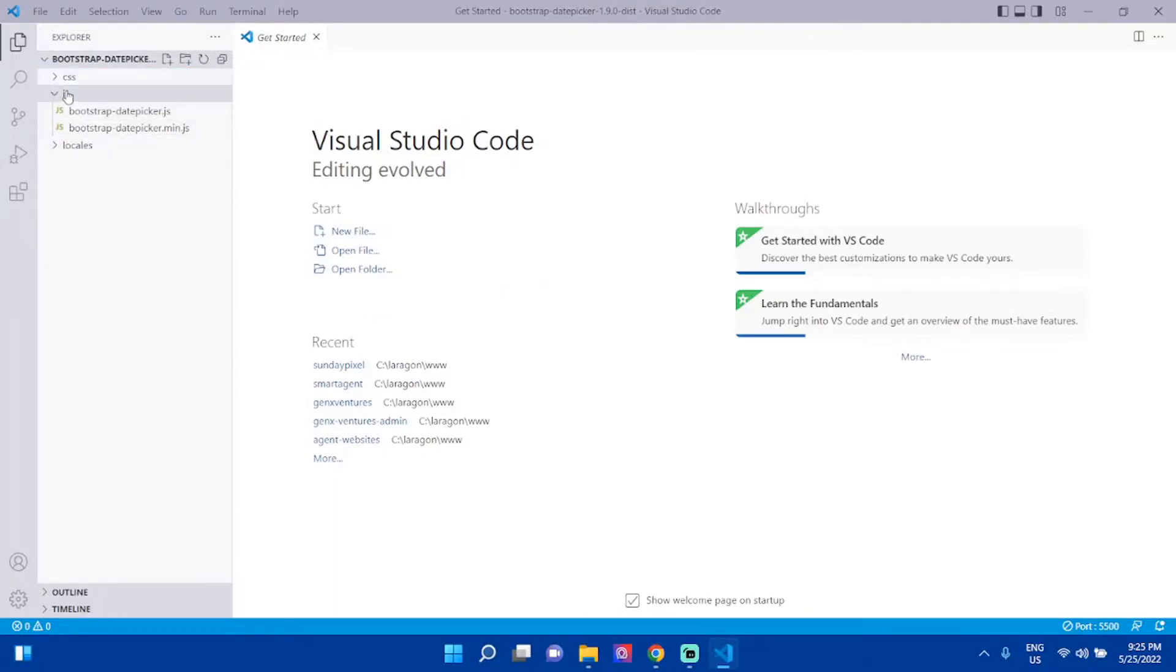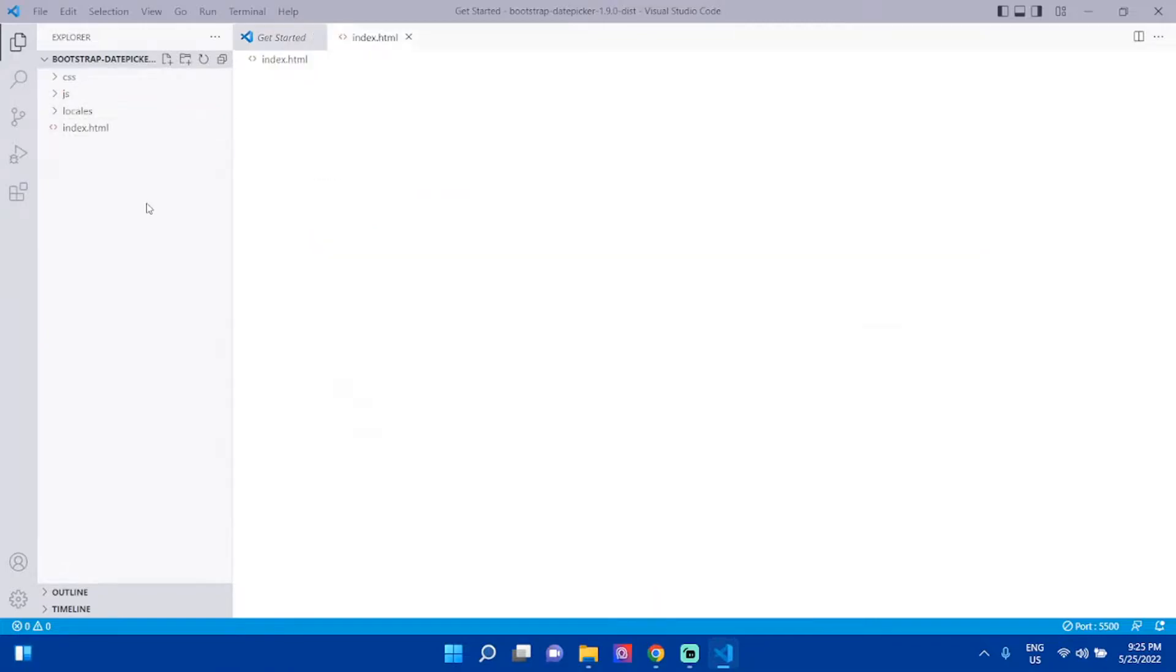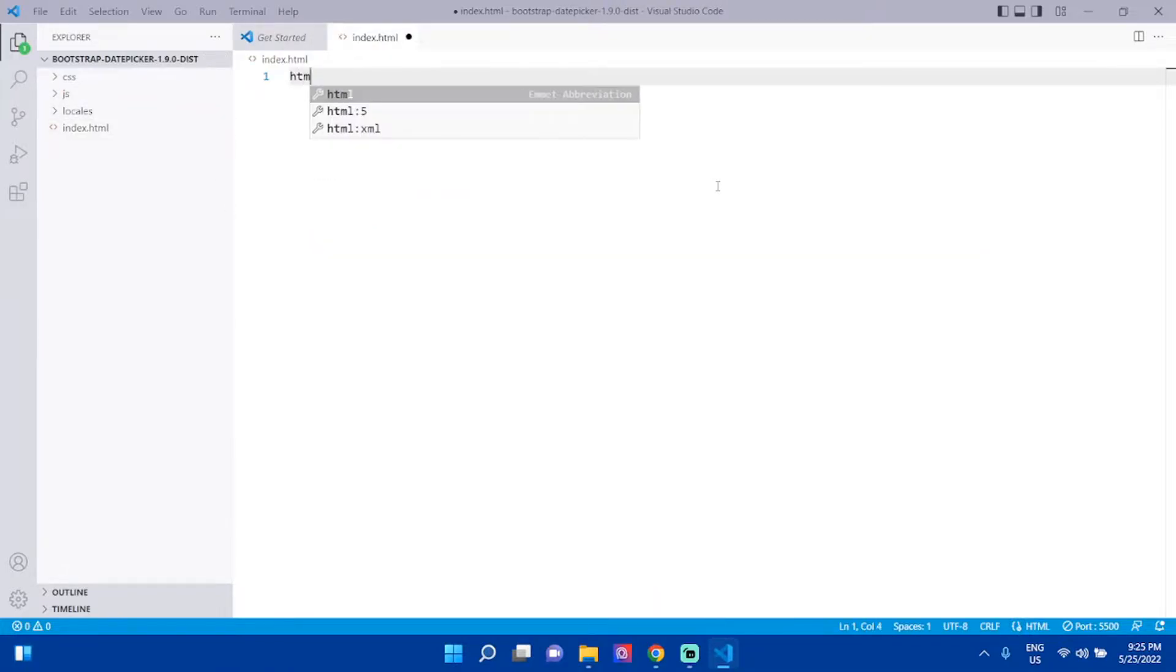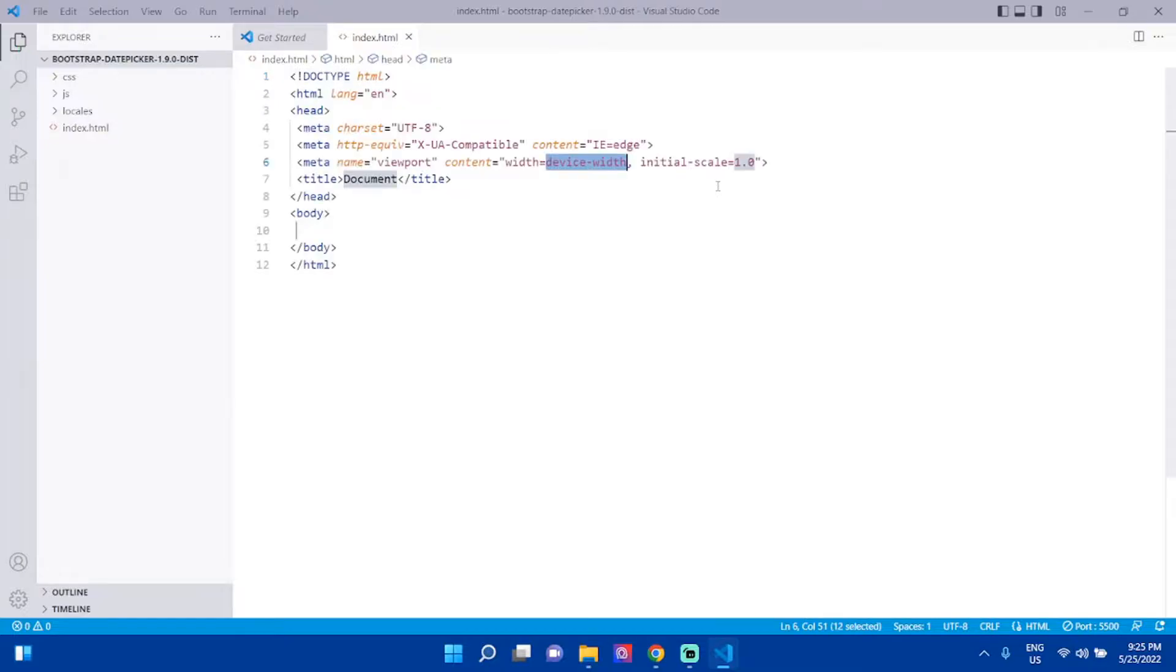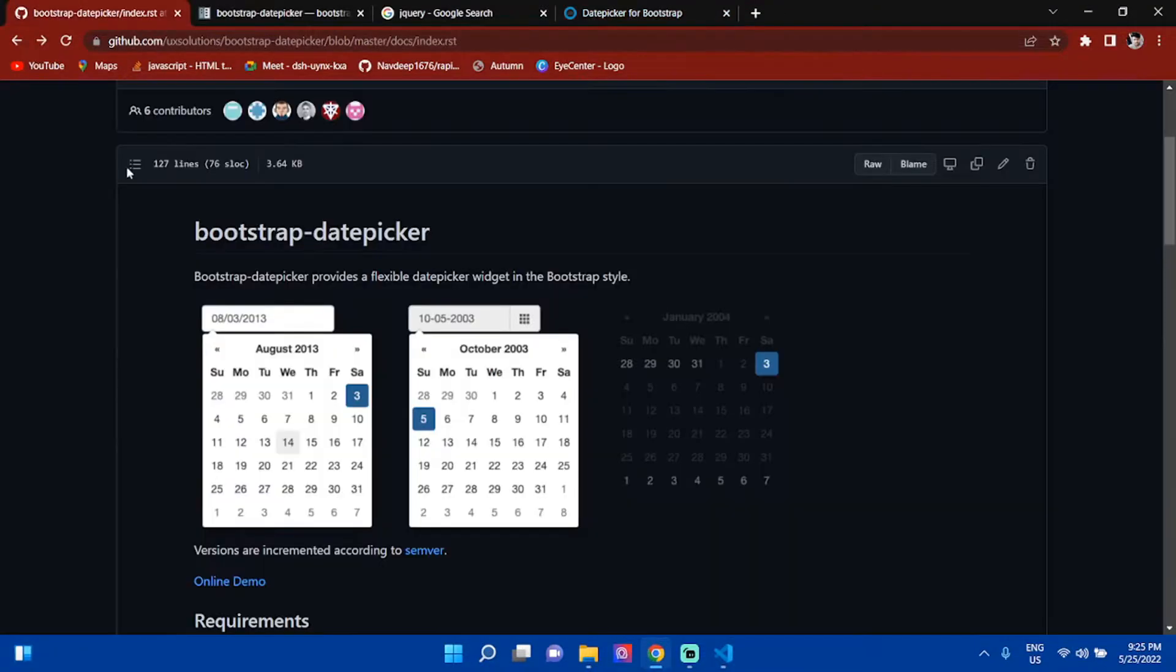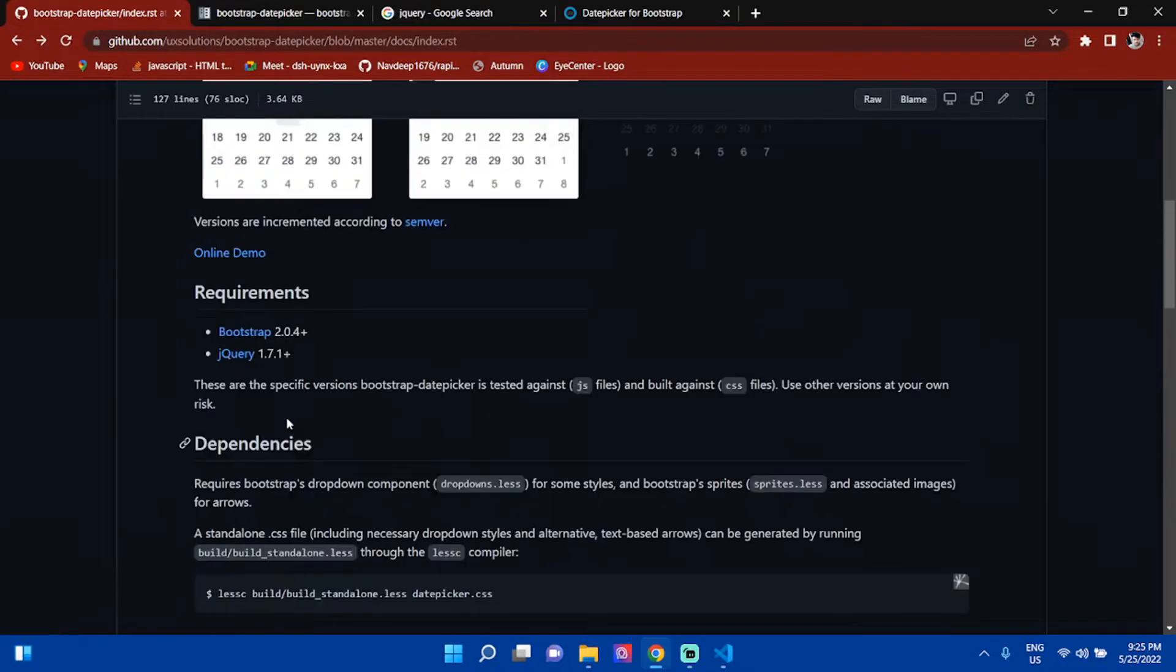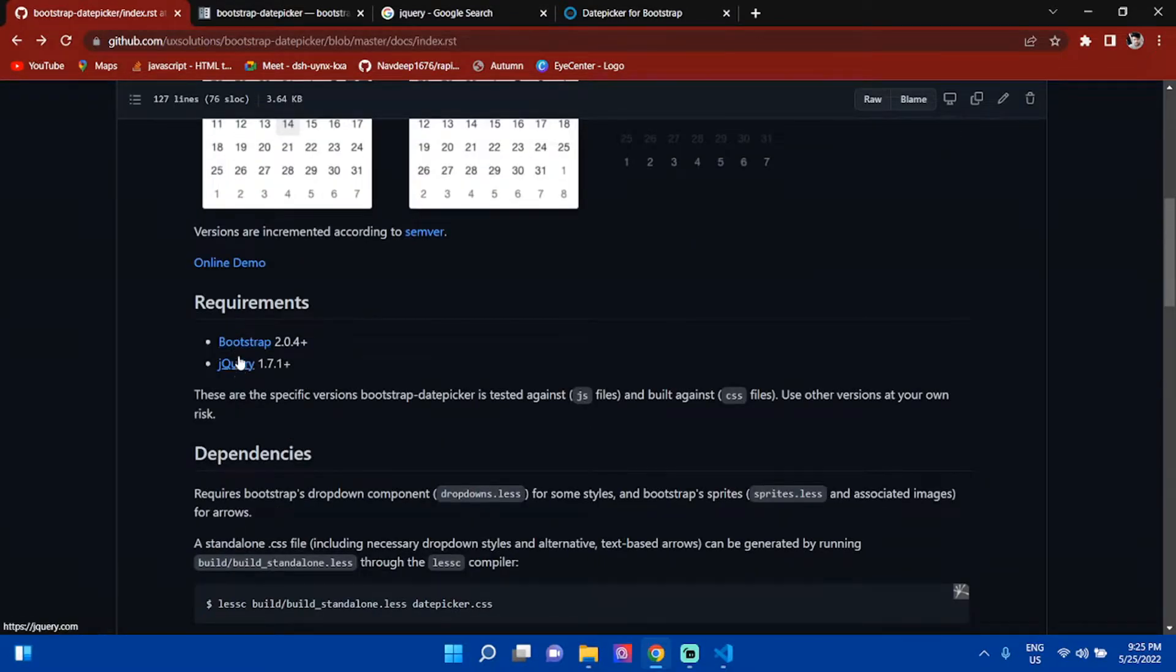In the next step, create an index.html file here with HTML5 structure. For this Bootstrap datepicker, two things are needed: Bootstrap and jQuery.